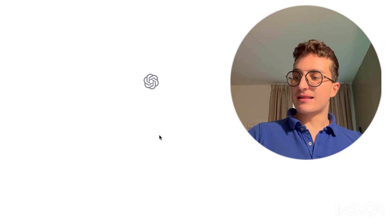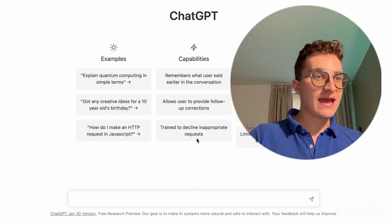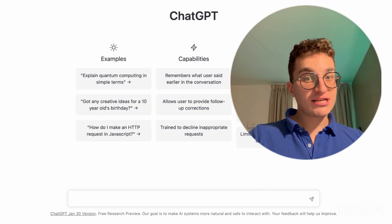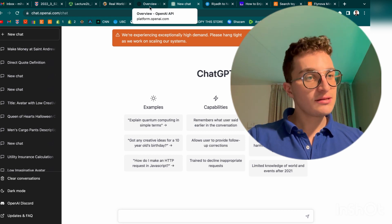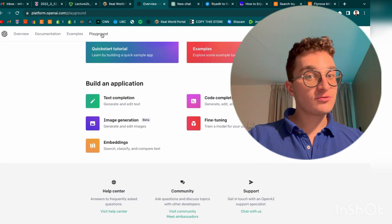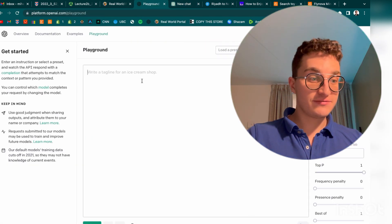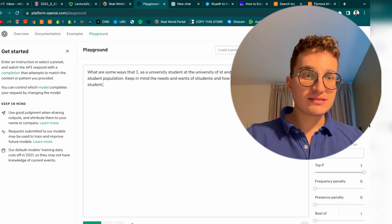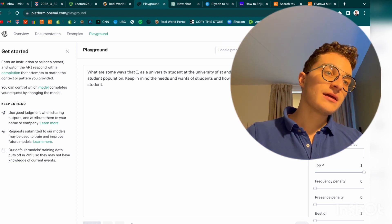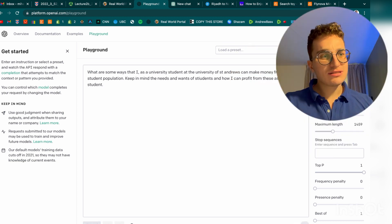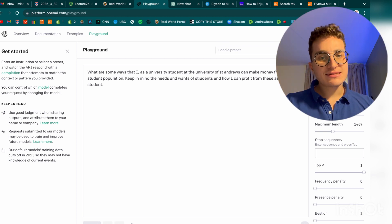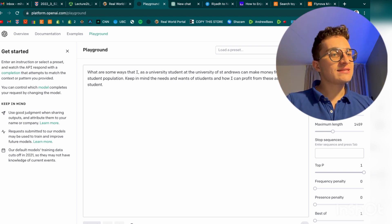If ChatGPT doesn't work, this is very important: just go to the OpenAI Playground and this will always work. It's almost the same — it's not quite as good a response but it should do the job pretty much to the same extent. Let's see what it produces for us.